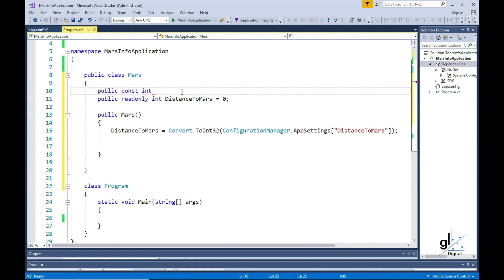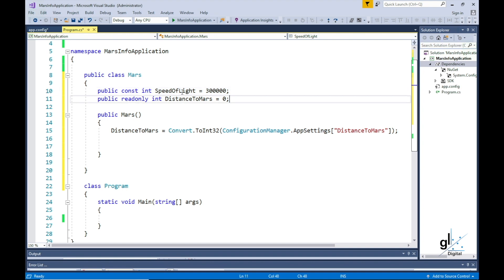First, we need to include our named constant, which will represent the speed of light. We'll call this constant speed of light. We'll define it as an N32 type, and assign its value to the speed of light, which is approximately 300,000 kilometers per second.